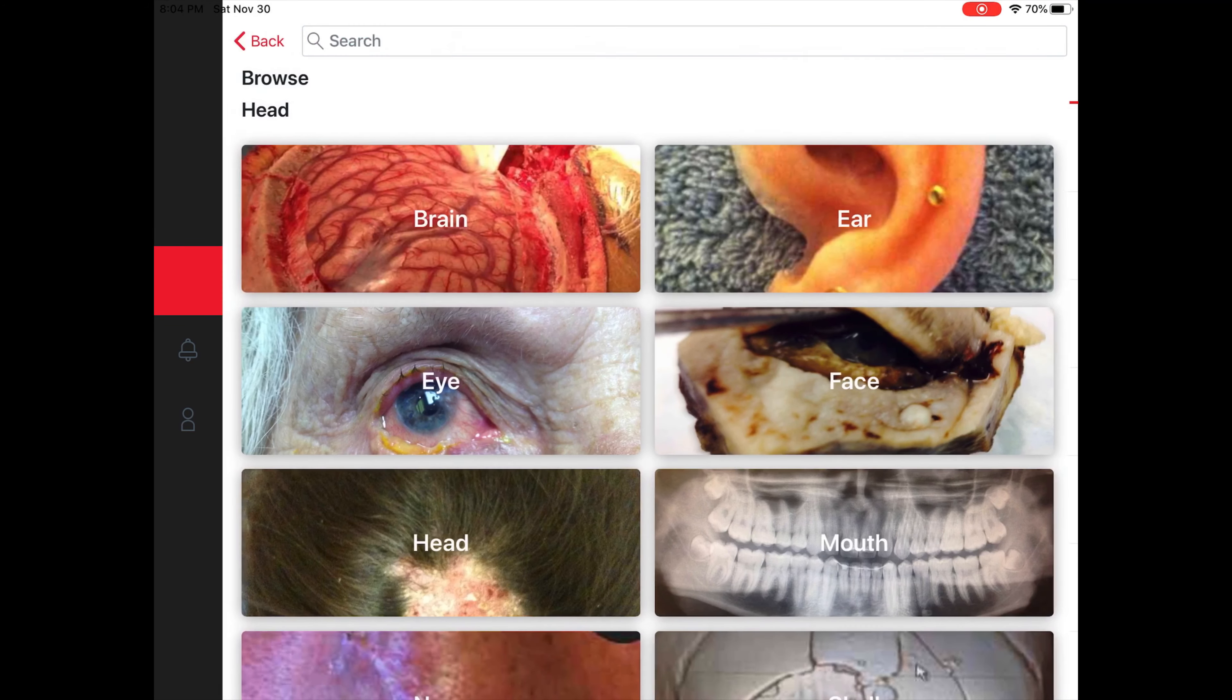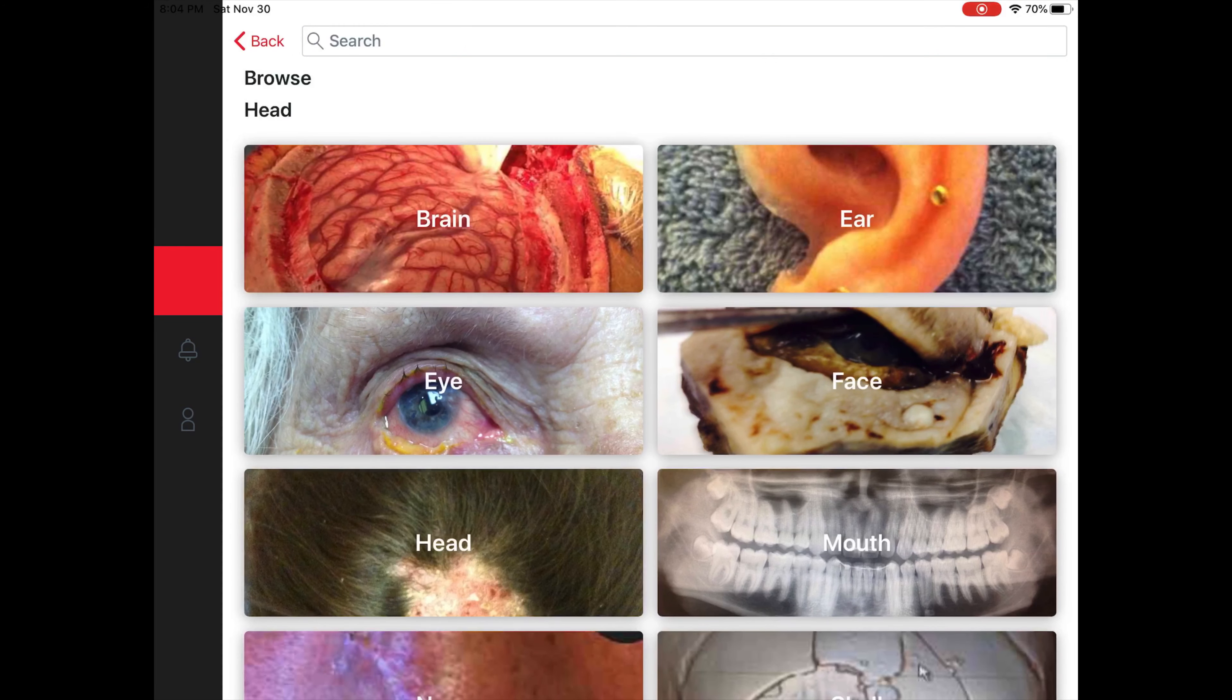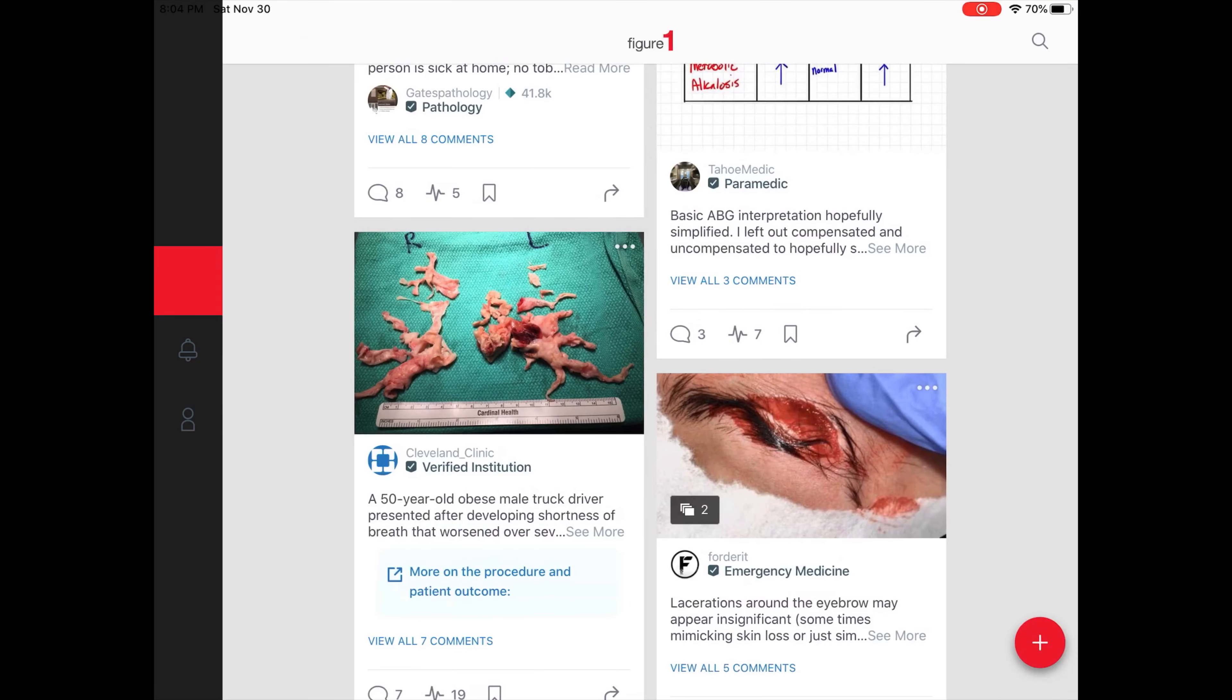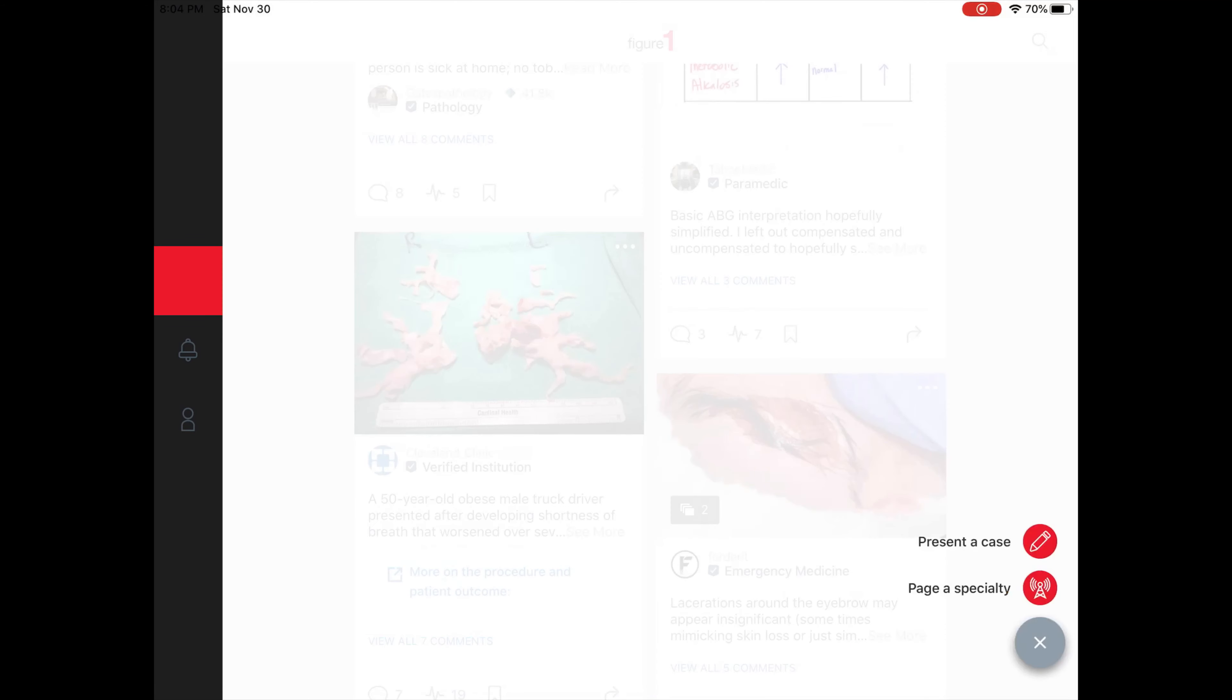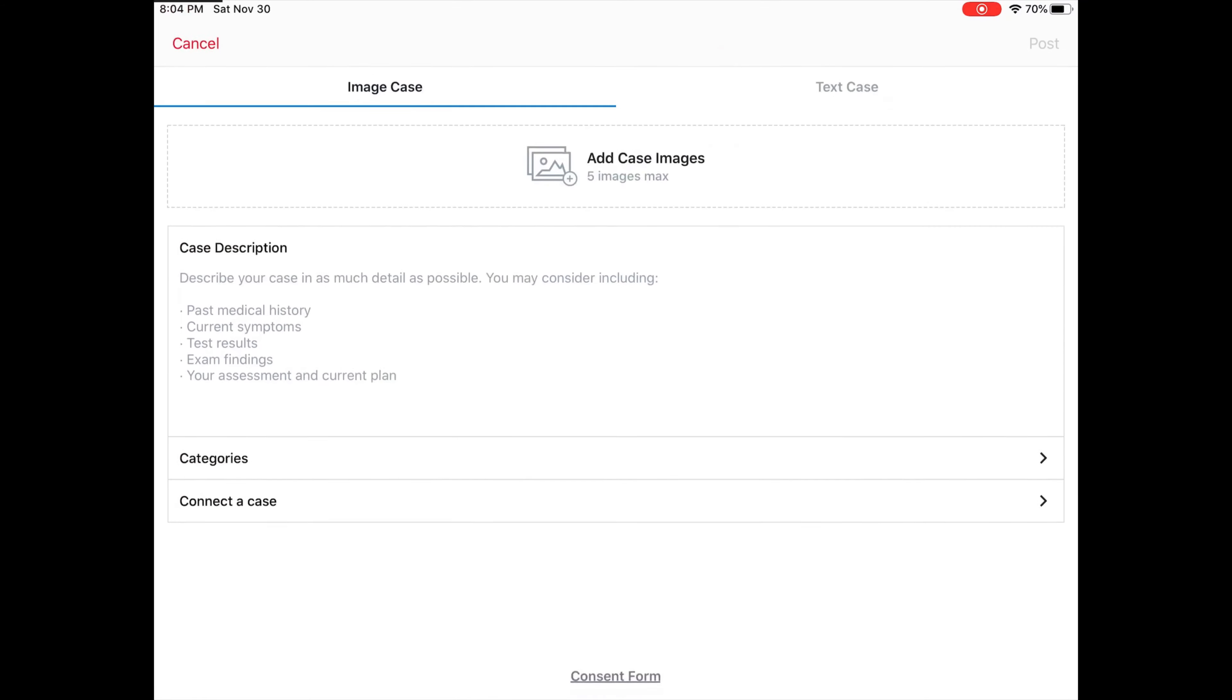One of the key defining features of this program is maintaining patient privacy. For instance, if I hit this red circle with the plus sign in the lower right-hand corner, it's going to bring me to an area where I could start to present a case.